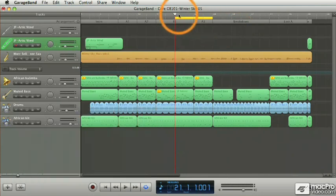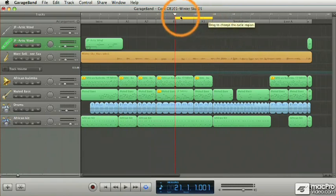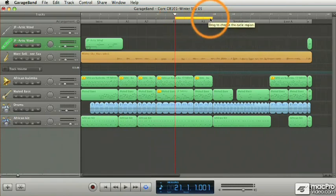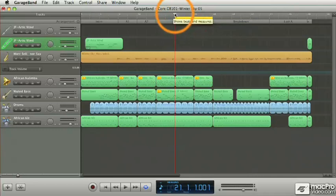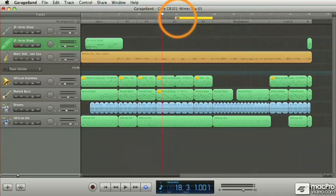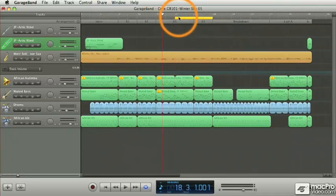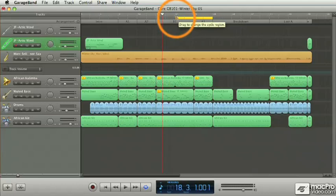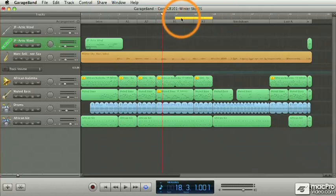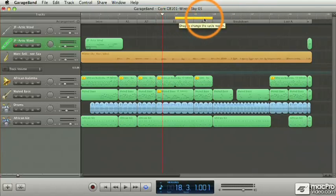Right under the beat ruler is the cycle. And currently it is turned on and it's shown here by this yellow bar, which the way it is right now, let's see, twenty-one to twenty-nine. We have an eight bar section of music that will be repeated over and over when we play the sequence.